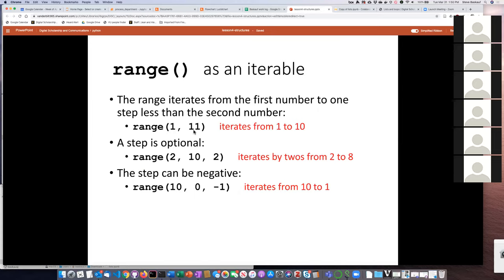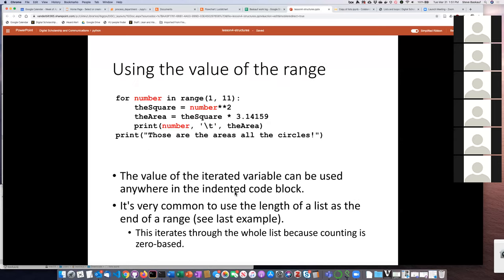Each time you iterate, it'll be one, then two, then three, all the way up to ten. If you want to skip numbers, you can add a third argument specifying the interval. So counting by twos: range(2, 10, 2) gives two, four, six, eight — but not ten because it always skips the last one. You can also make the step negative, so the range counts down: range(10, 0, -1) goes ten, nine, eight, seven, six, five, four, three, two, one — but not zero because it always quits one before the last value.